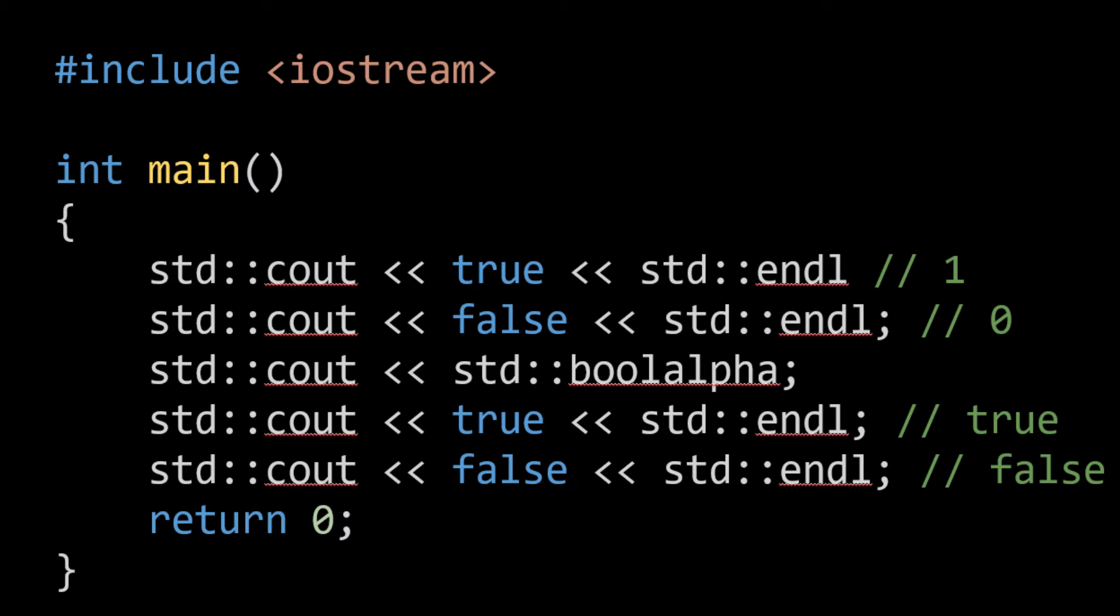Now we're going to actually take a look at printing a Boolean value. So here we're using true and false, but we can as easily just use a variable if we wanted to, a Boolean variable representing either true or false. So when we print out true, what we'll actually see in the standard output is one. When we print out false, we'll actually see zero.